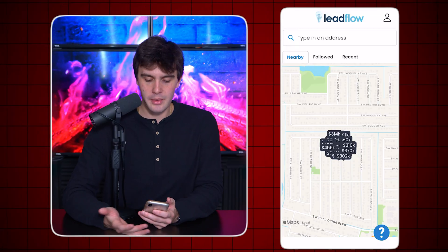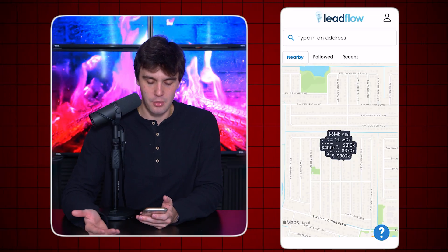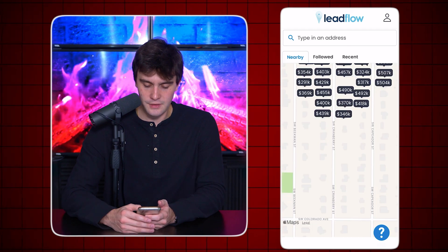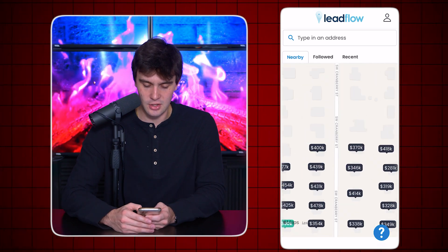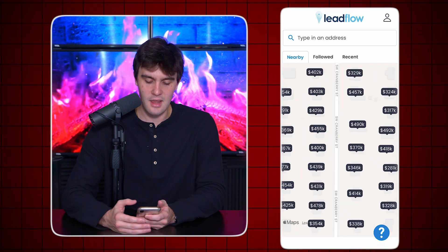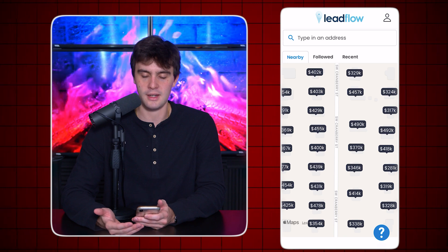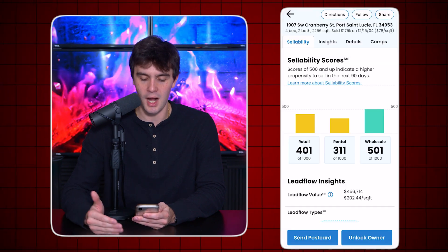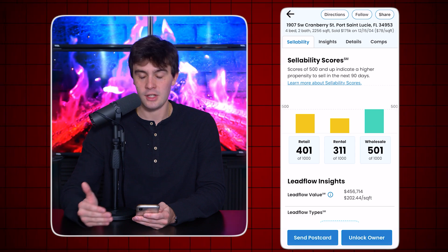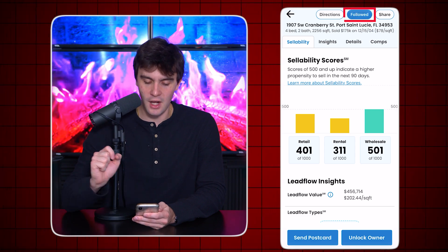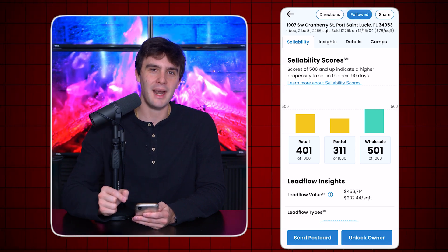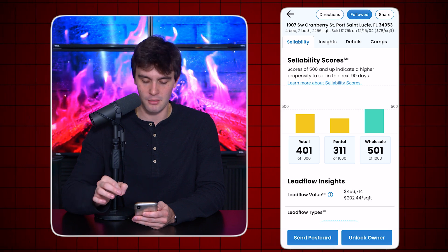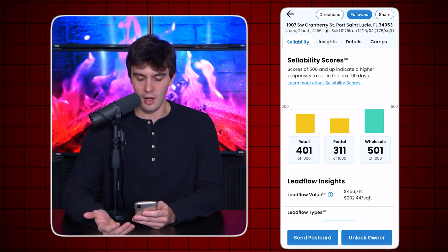Once you connect your account you're going to be able to use that app to get connected with xLeads. Now we are inside the Leadflow app which is connected with xLeads. While you're driving around it's going to show your location. Let's say this property right here is an ugly house — I click it and it pops up the property address. All I need to do is click the follow button and it's automatically added to my CRM for driving for dollars.